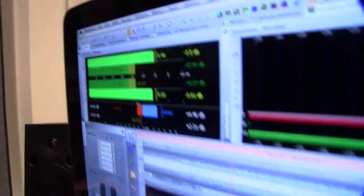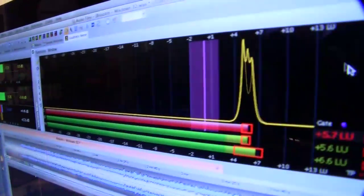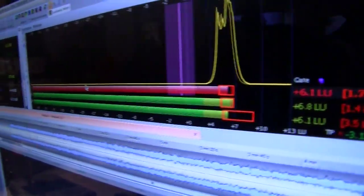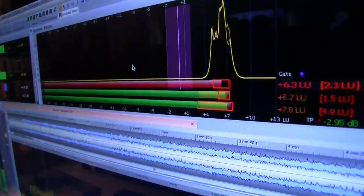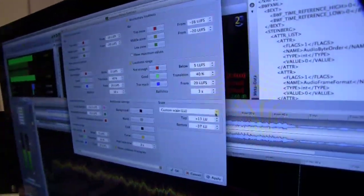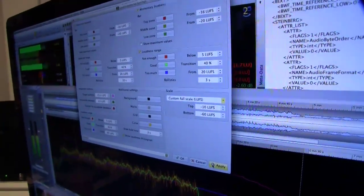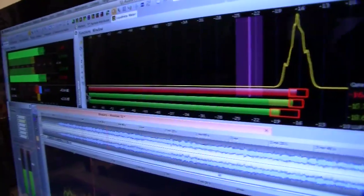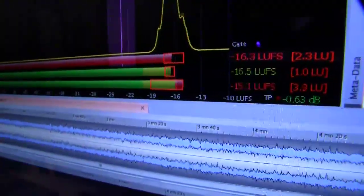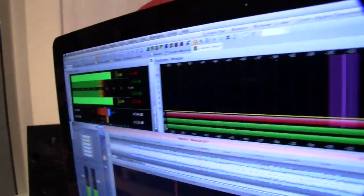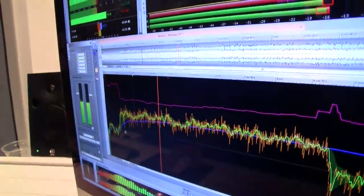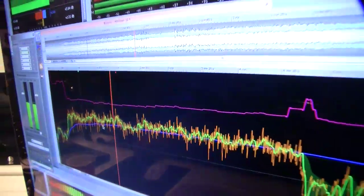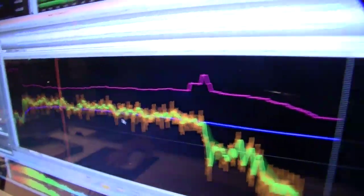We've got quite a lot of readouts here. These three are quite important. The first, the upper one, is the integrated loudness, which should be at minus 23 LUFS. The second one is the short-term loudness, which is measured every three seconds. And the last one is the momentary loudness, which gives you indications about peaks — it's measured every 400 milliseconds. The orange line is the momentary loudness, the green one is the short-term loudness, and the blue line is the integrated loudness over the whole program.